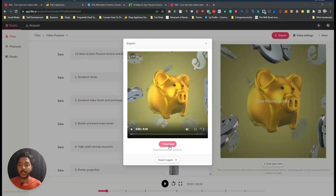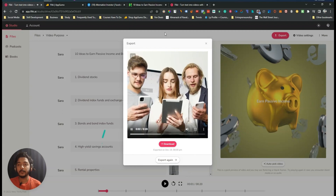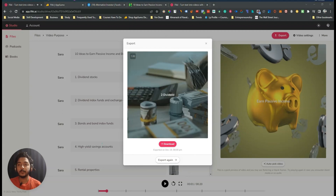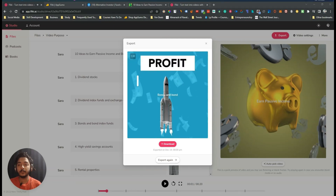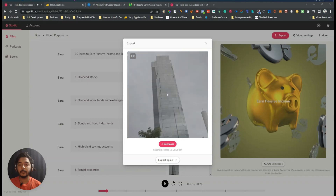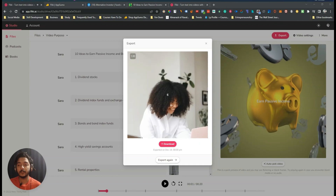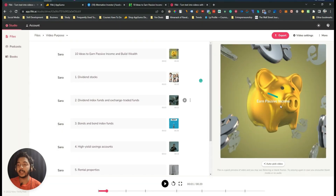The video export is done and it took less than one minute. Let me play it and see how it looks. The exported video shows: '10 Ideas to Earn Passive Income and Build Wealth' — covering dividend stocks, index funds, exchange-traded funds, bonds and bond index funds, high-yield savings accounts, rental properties, peer-to-peer lending. I hope you get an idea. The caption is at the middle point.